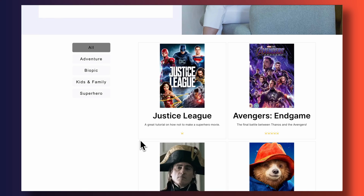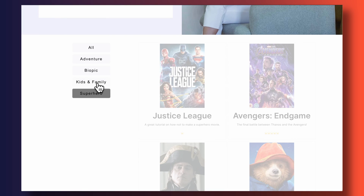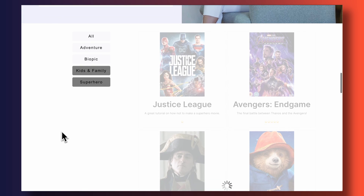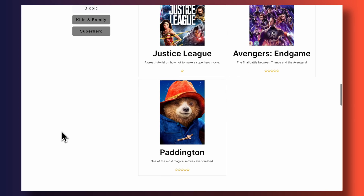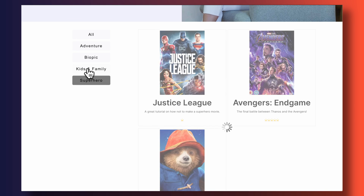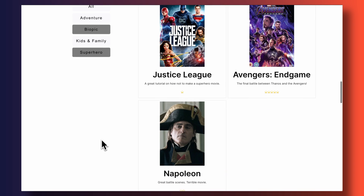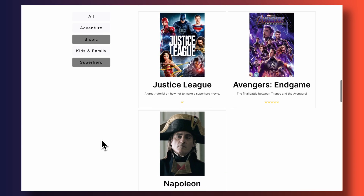I want to show you how to build something like this — an interactive vertical tab element where the content on the page gets updated when you select an option from the left-hand menu. To do this, we're going to be using Thrive Architect and a free but very powerful tool called Advanced Custom Fields.